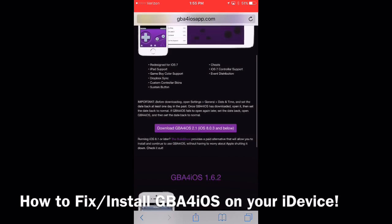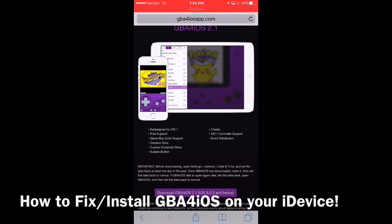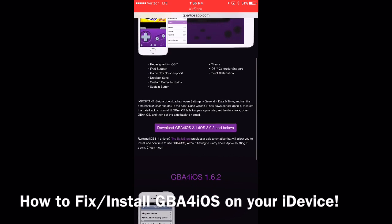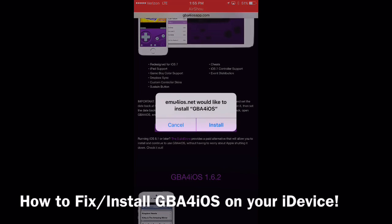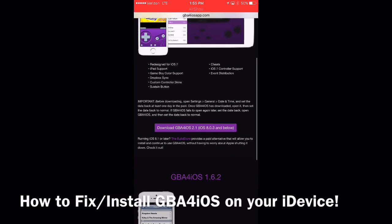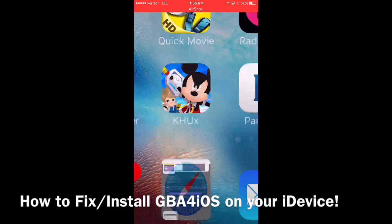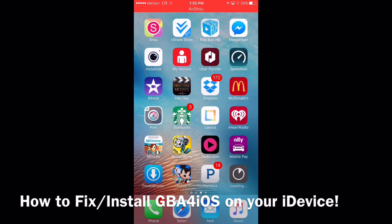We go to Safari and navigate to gba4iosapp.com. We click Download GBA for iOS — it's going to ask us to install, we hit Install, and when we back out, make sure you back out automatically. I've been running tests on this all day and I've been noticing there are a couple of hiccups.